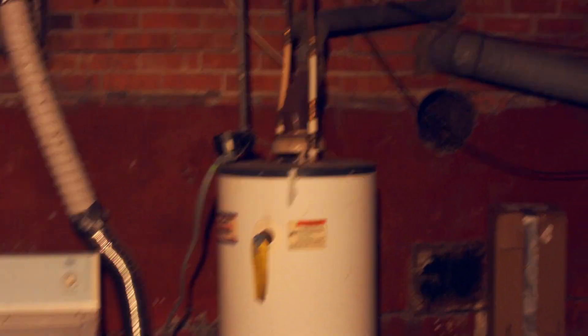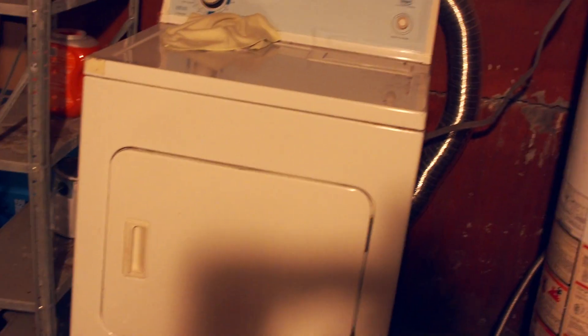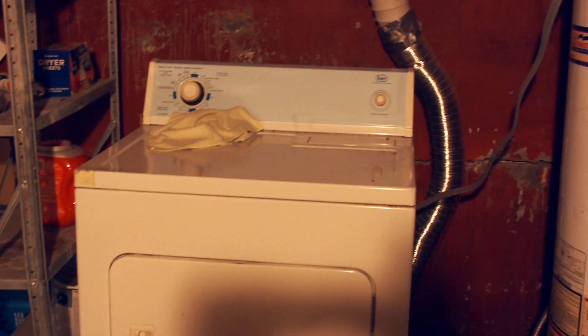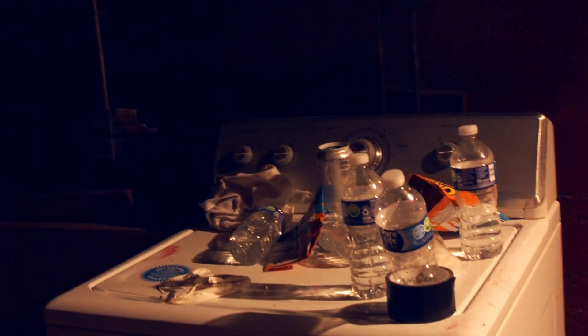Now this is my dryer right there. This is my washing machine. And now let's go into the cool room.